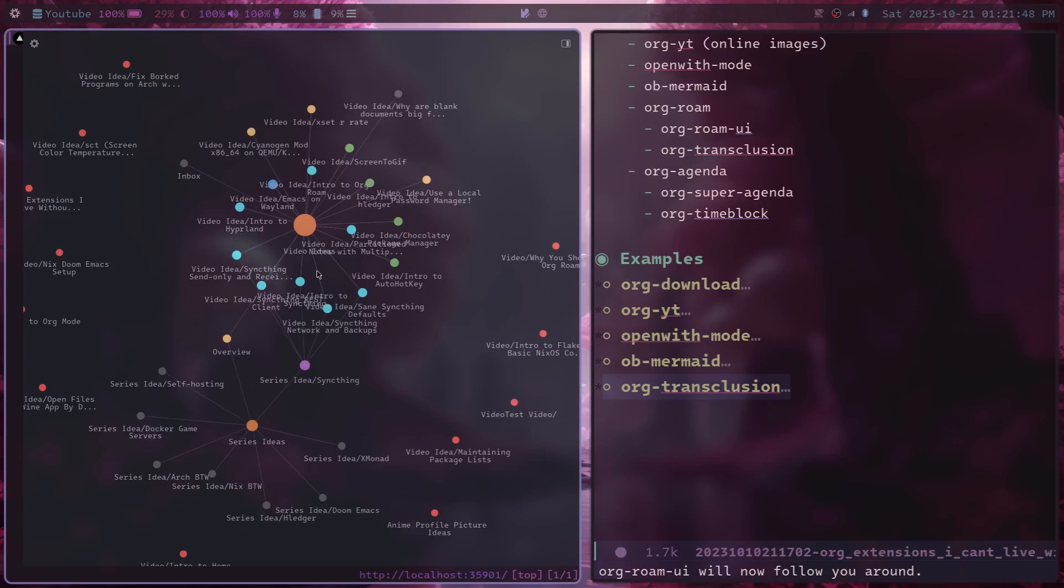By using a SQL database, org-roam is able to keep track of where all your notes are, and which notes have links to other notes, which allows it to make this really cool diagram of all of your notes.